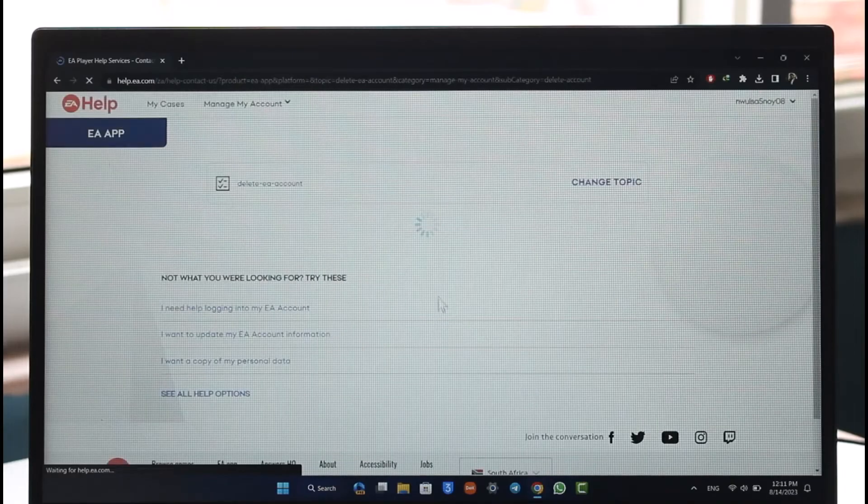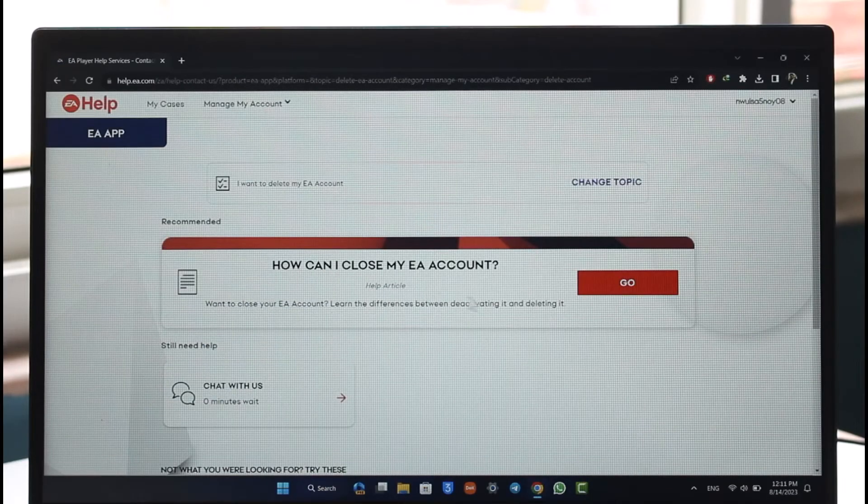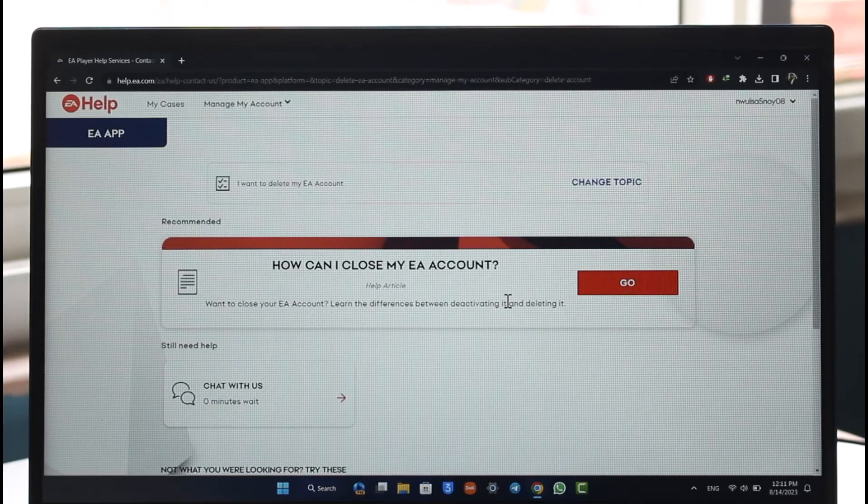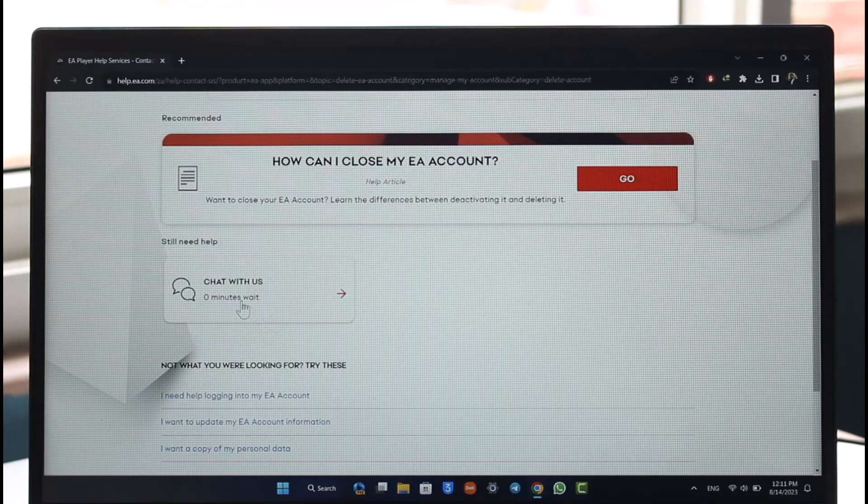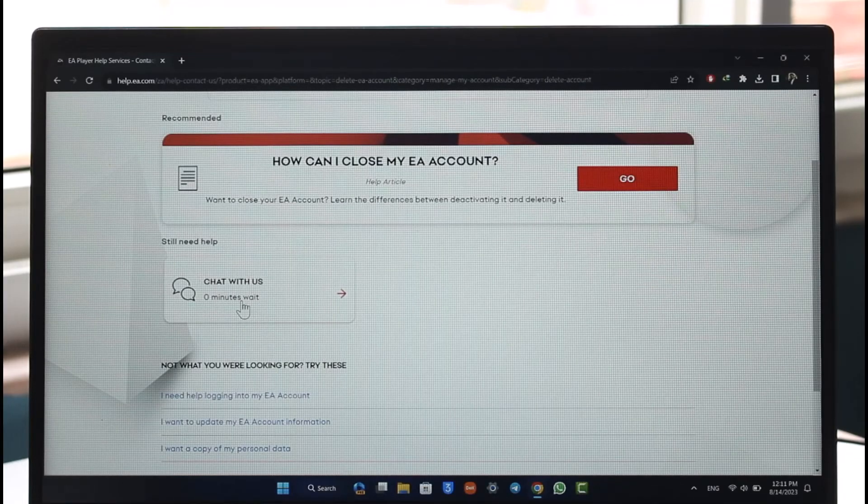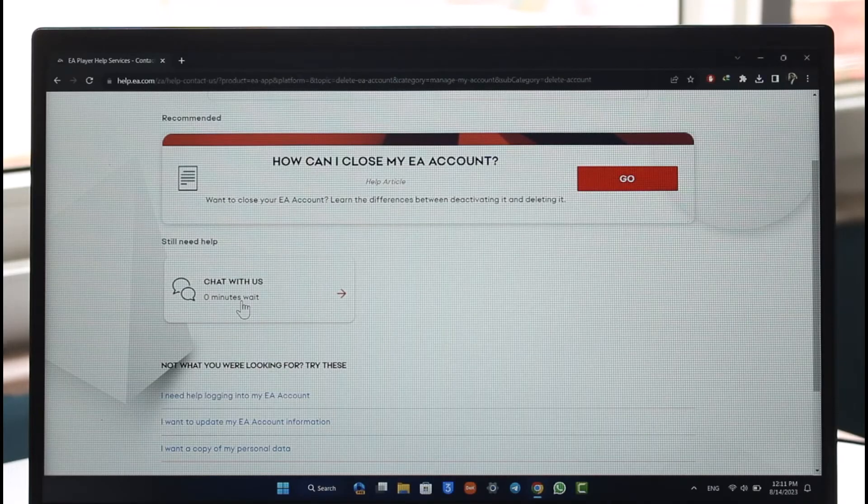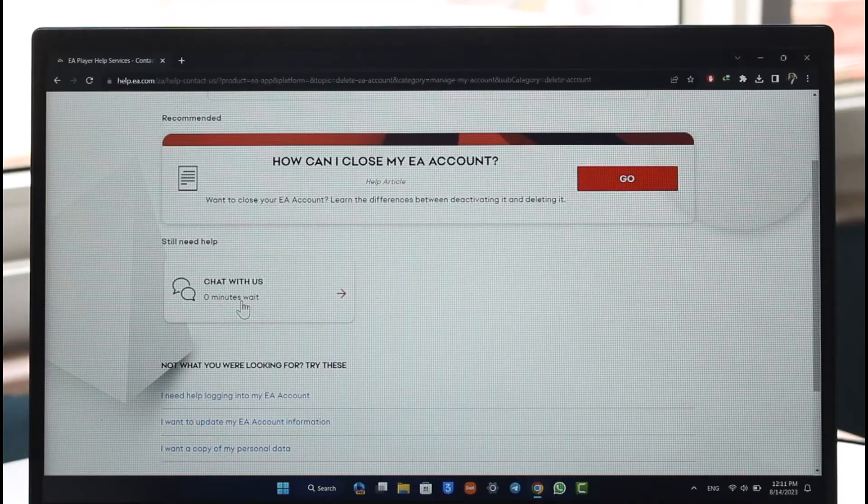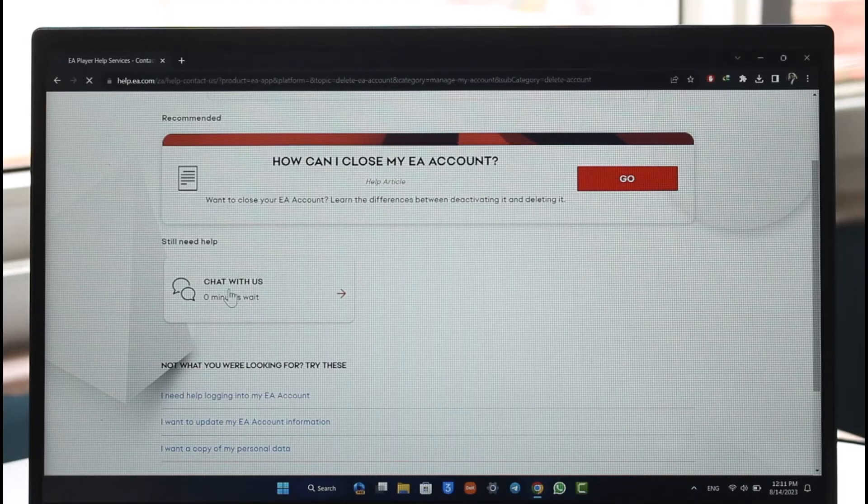As you do that, on the next page you're going to see some reasons as to how you can close your account. But what we want to do is right here you can see the 'Chat with us' button. Now, in order to delete your EA account, you have to contact a customer representative or an agent from the EA support team in order to close your account successfully.